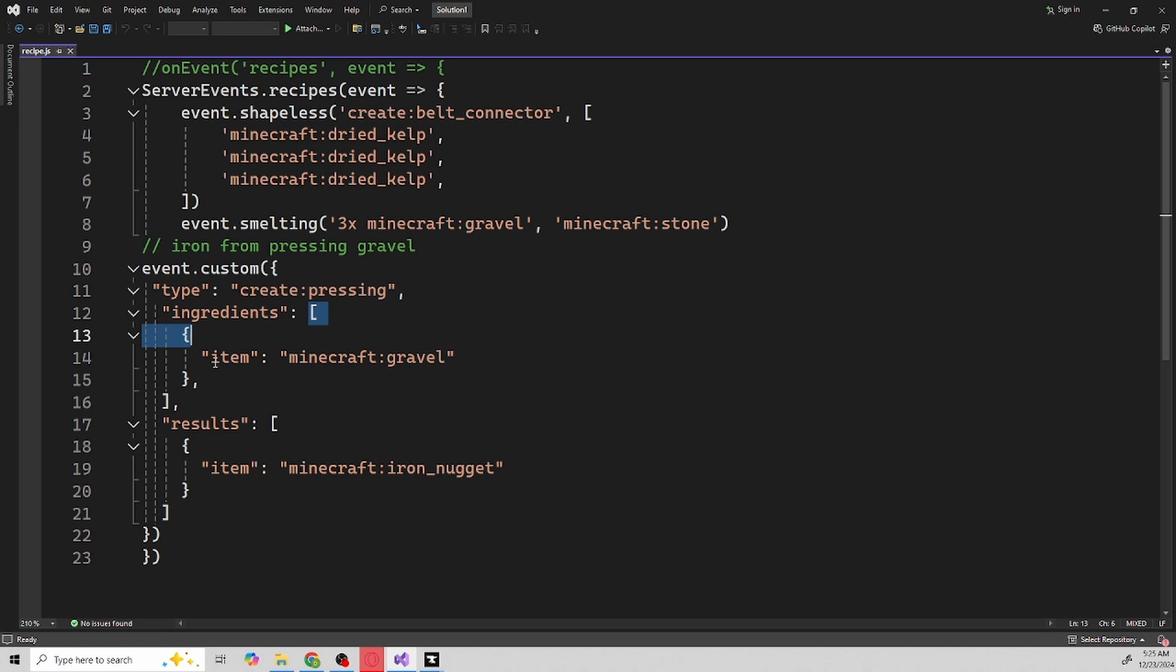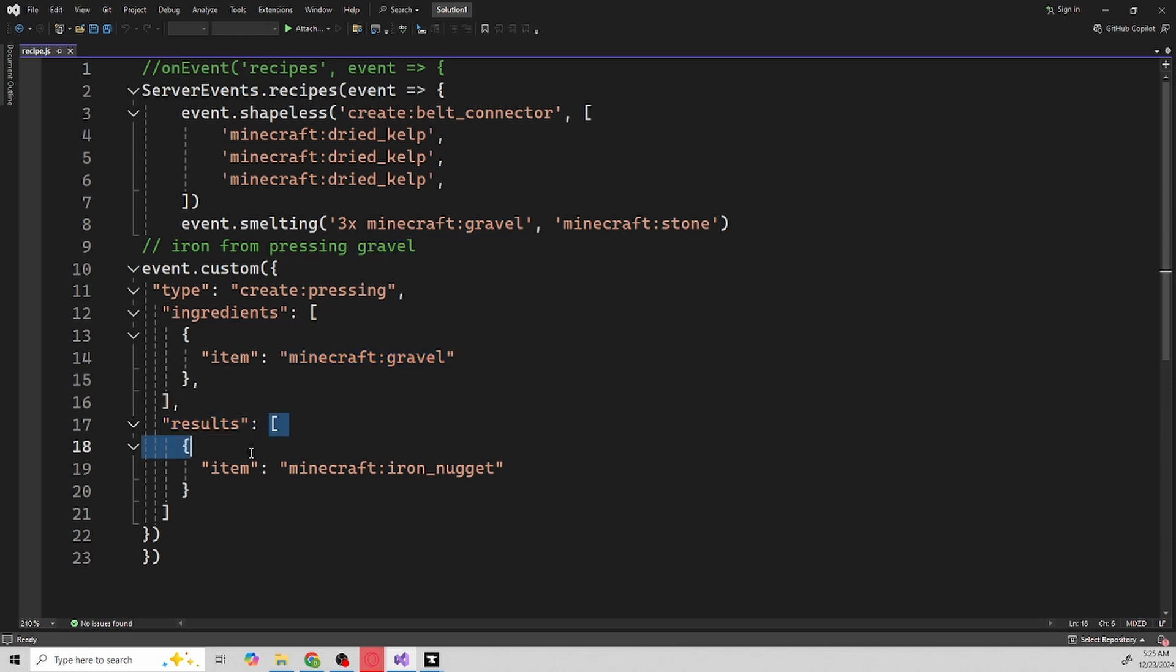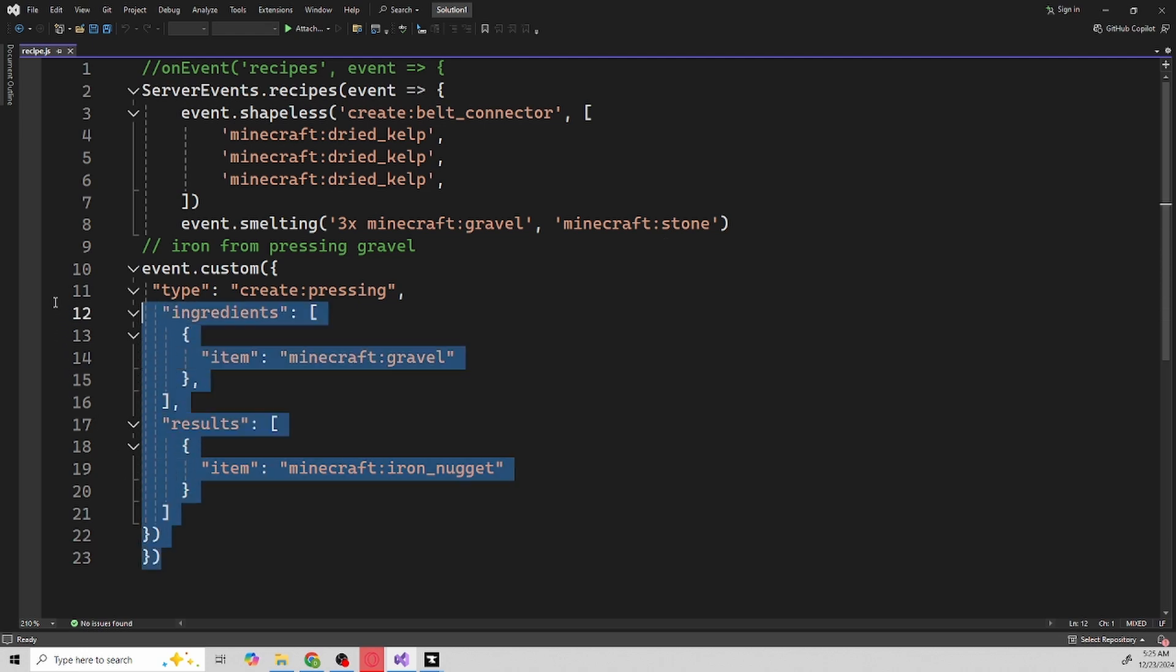Of course I just have these little items like this and they're saying what is the item you want it to use, the item of minecraft:gravel. What is the result? The result is this minecraft:iron_nugget or whatever you want. You could change it to be create:brass or whatever, like you can make it the brass ingot inside of Create if you want to be overpowered. I mean that's all up to you honestly.